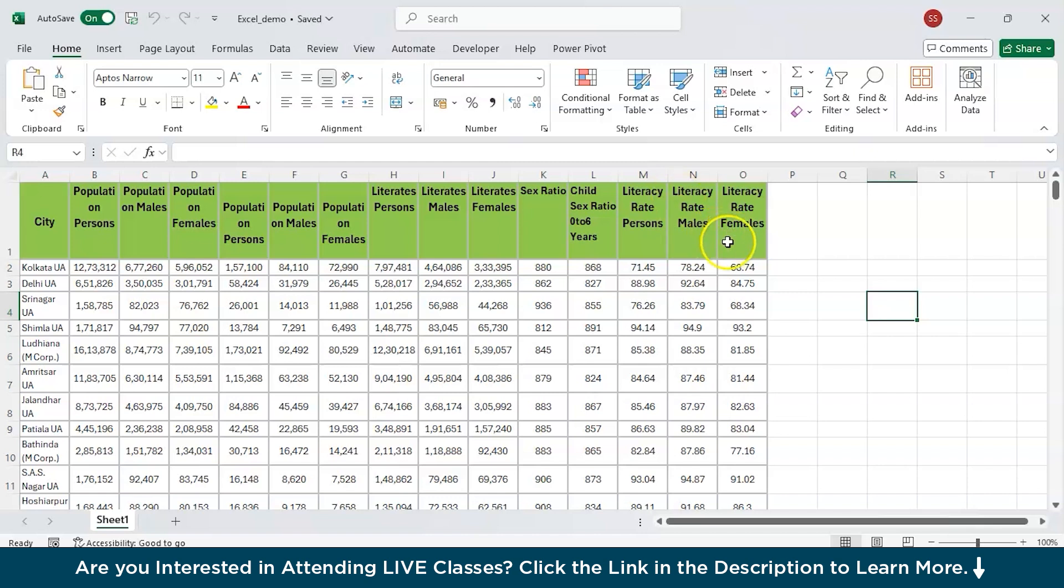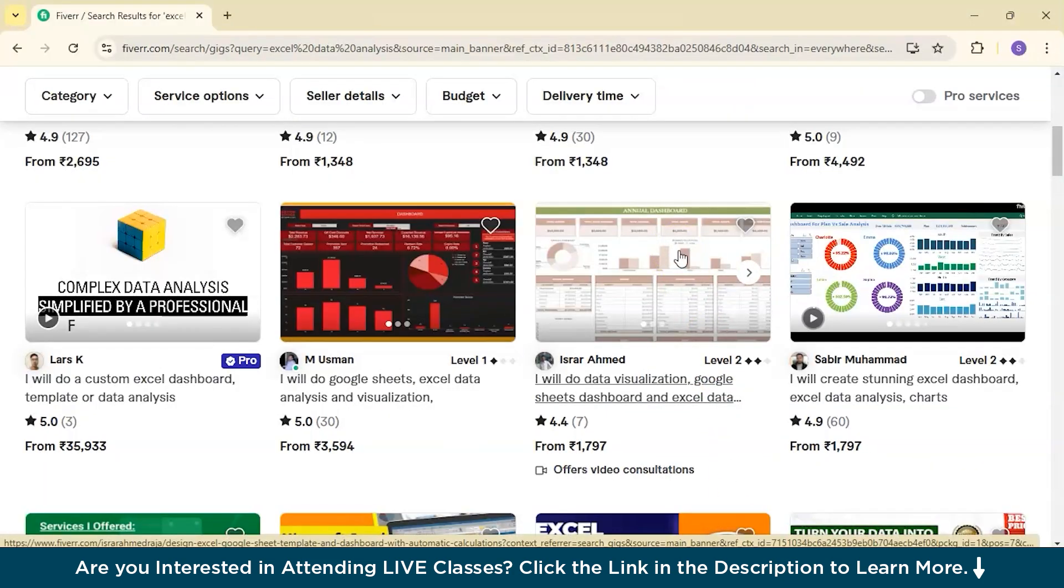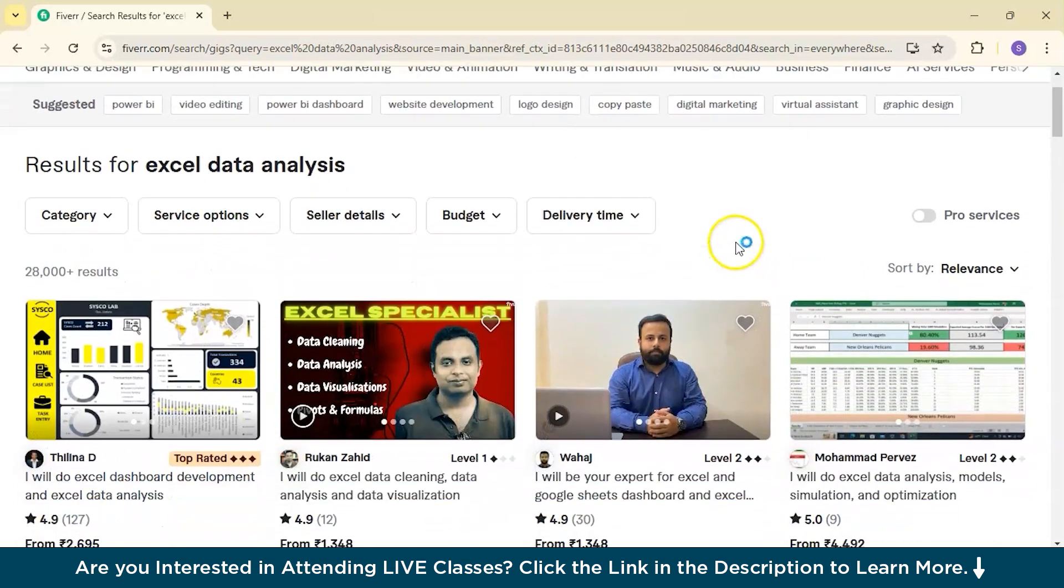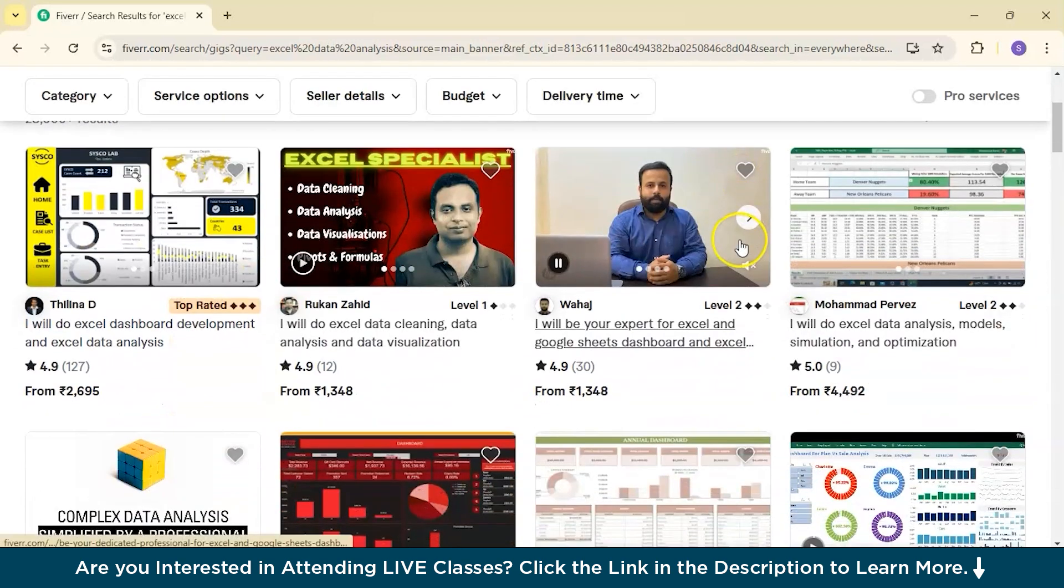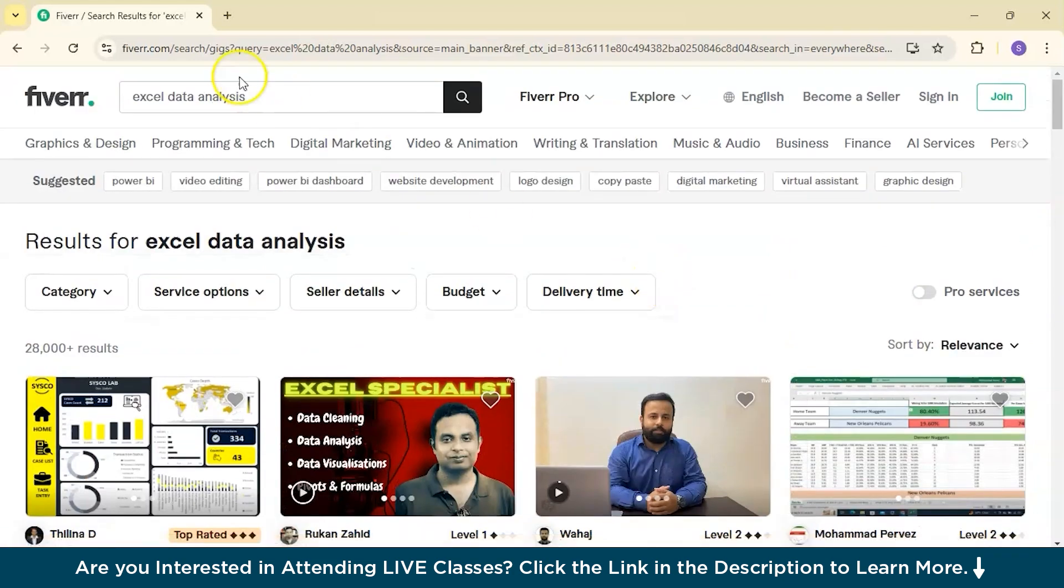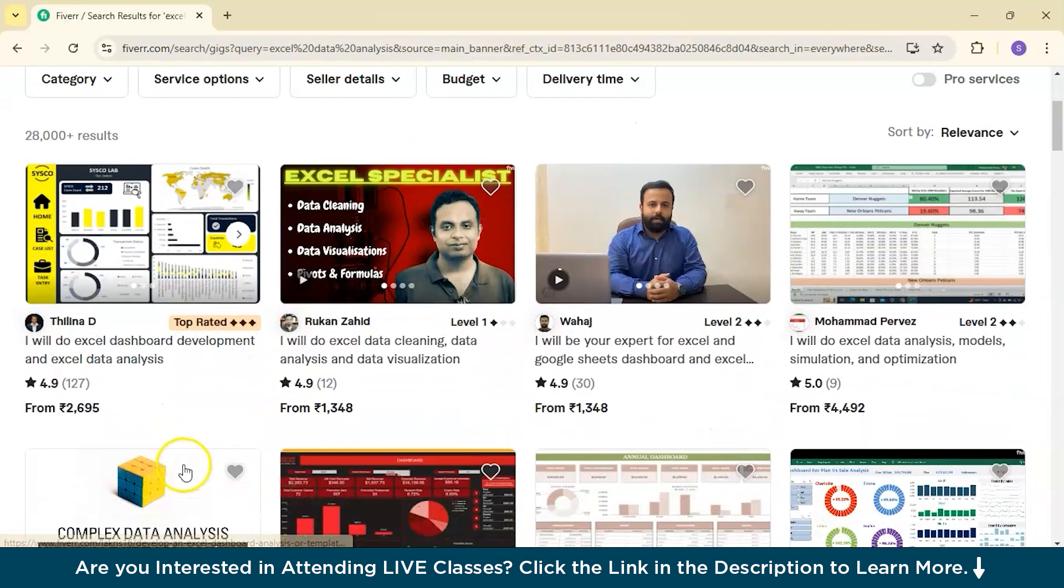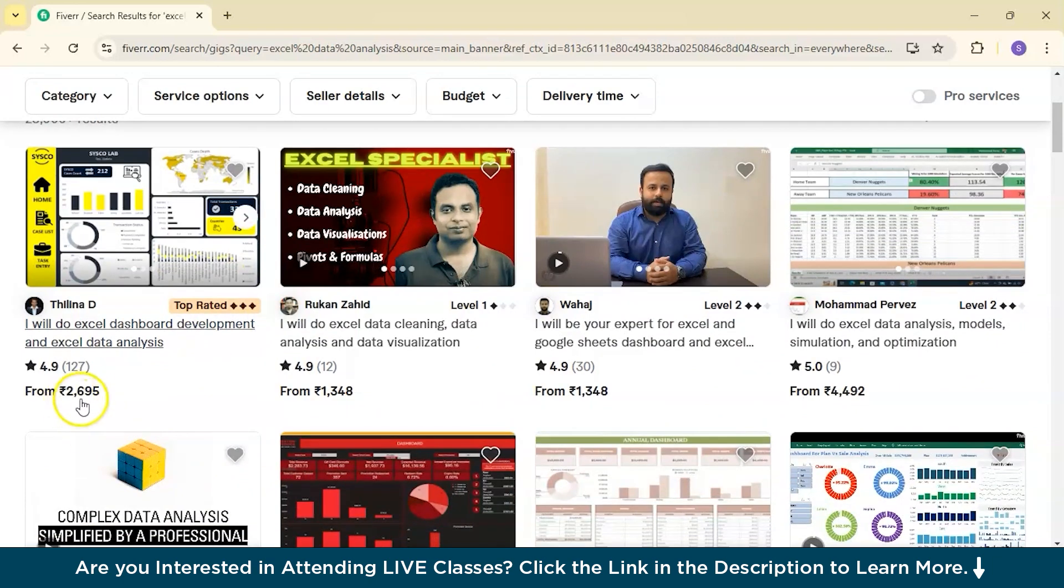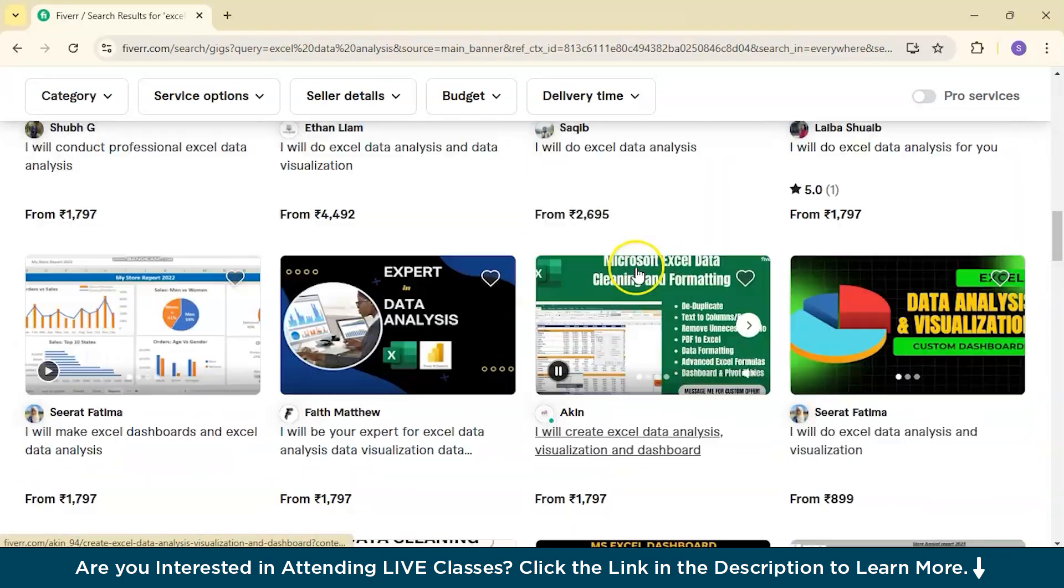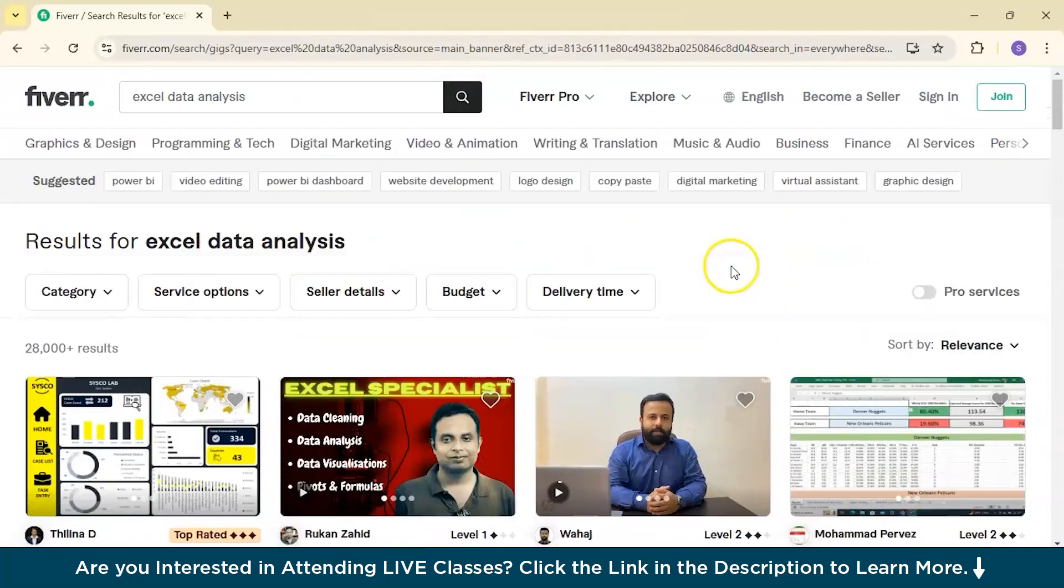You must be wondering how much they are earning by performing data analysis in Excel. I have opened here Fiverr, which is one of the top freelancing platforms that is available. Here you will find various gigs when you search for Excel data analysis. If you look closely, you will see people charging $2695 and even much more than that and sometimes even less.